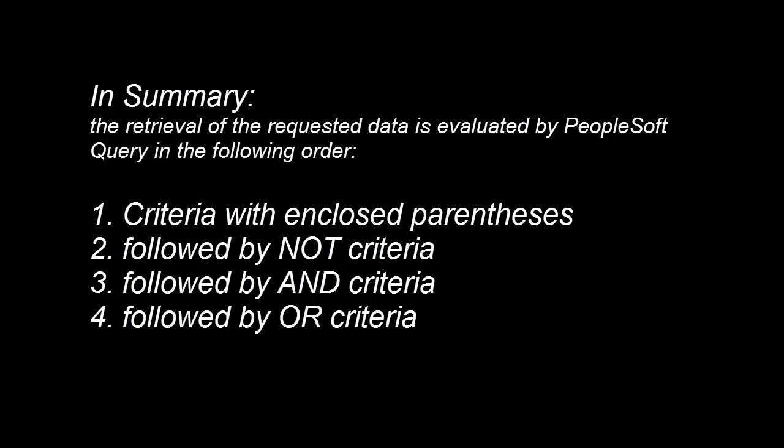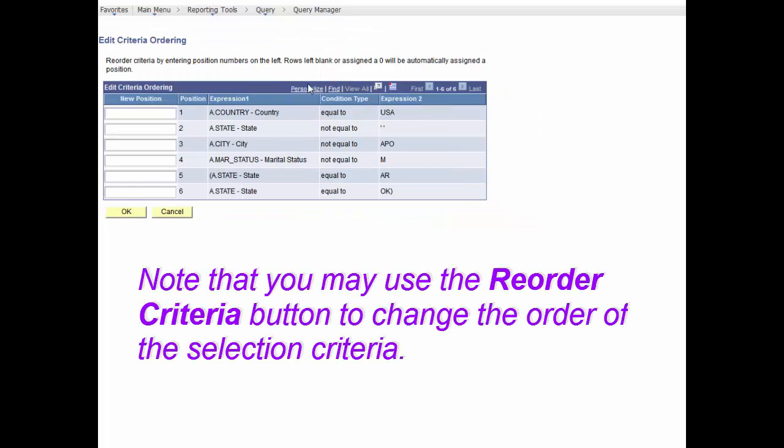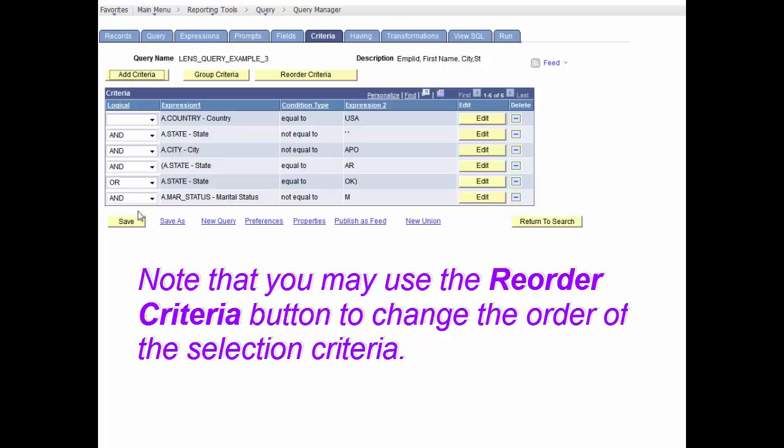In summary, the order of processing criteria is defined by these rules. First, the criteria within closed parentheses, followed by any NOT criteria used, then followed by the AND criteria used, and finally followed by the OR criteria if used. We now know the retrieval of the requested data is always evaluated by PeopleSoft query in that logical order. Also note that there is a reorder criteria function but is used primarily to reorder rows of criteria without deleting and re-entering existing criteria.